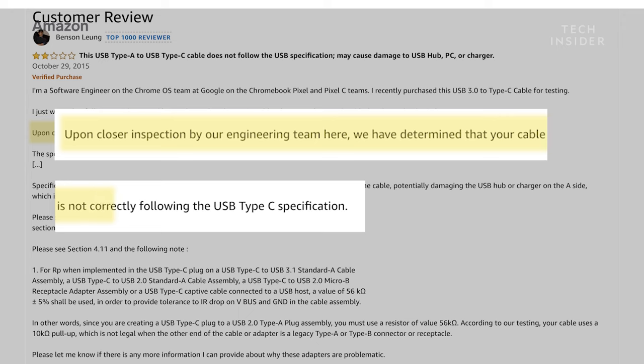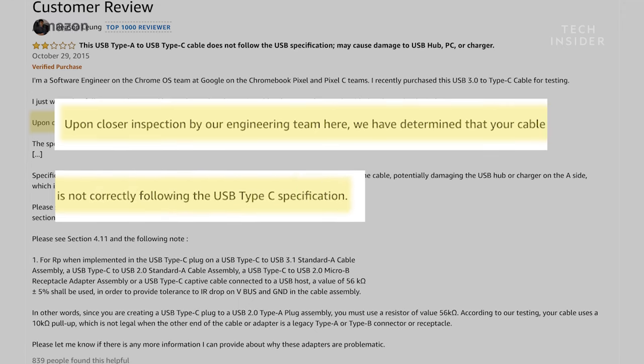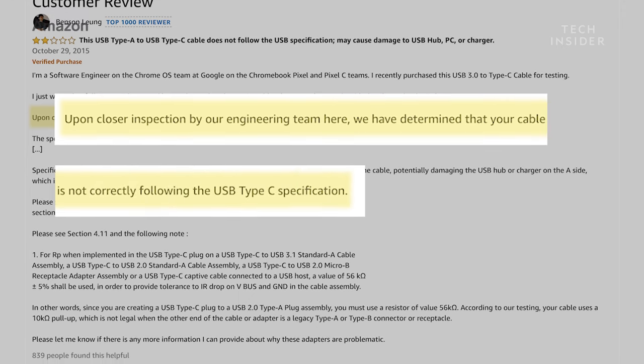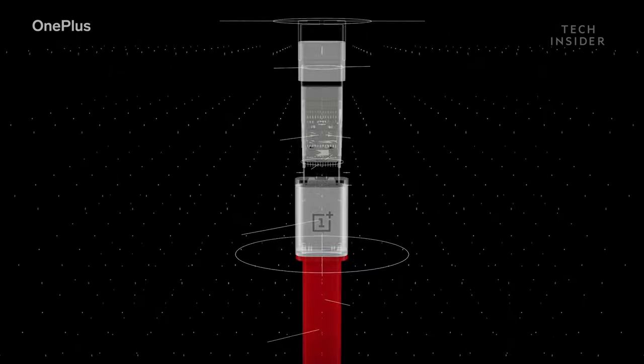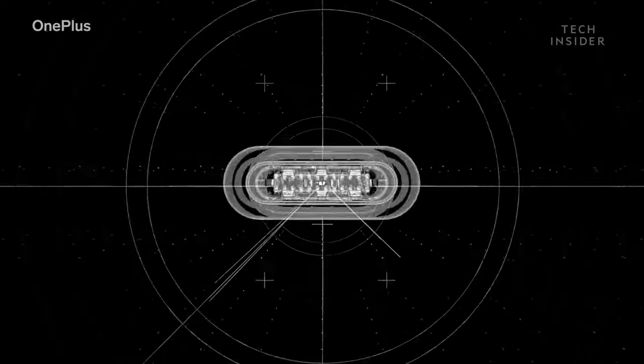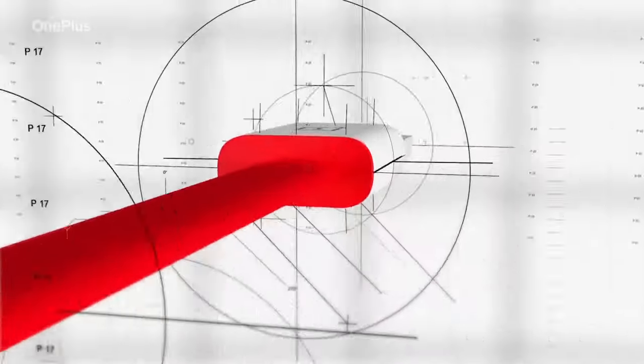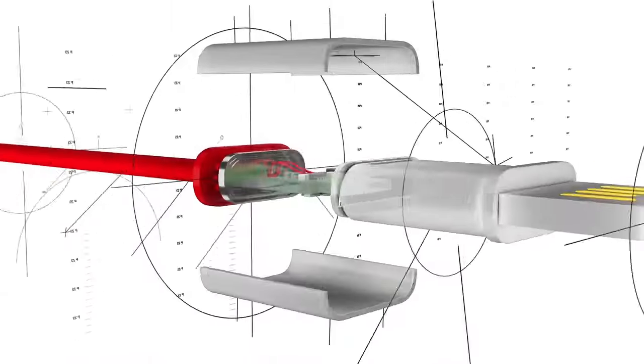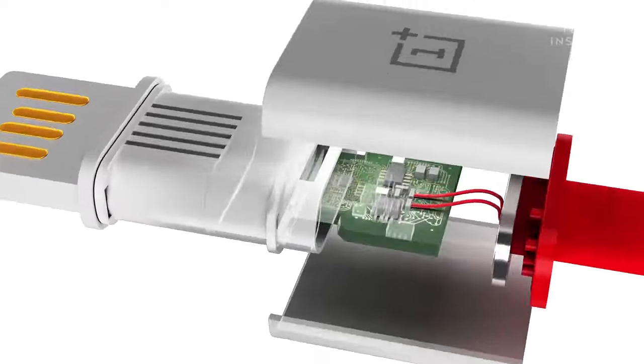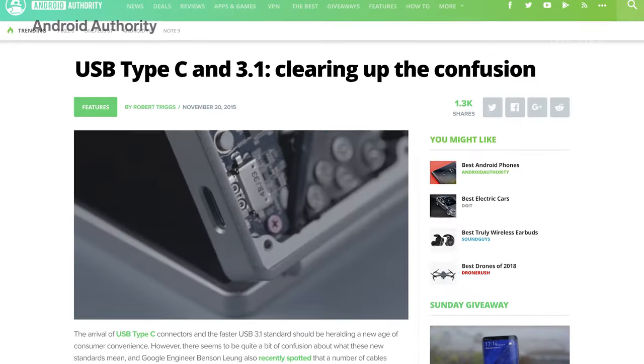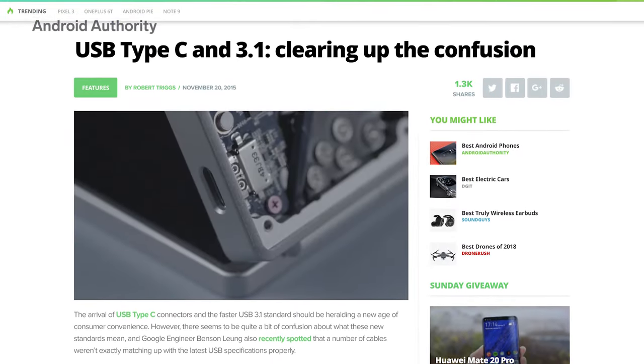But why would companies like Google and Apple support a connector that can cause so much damage? USB-C cables are supposed to have safeguards put in place to prevent damage. If they're used on a device that doesn't support their maximum power draw, the cables are supposed to keep the device safe.